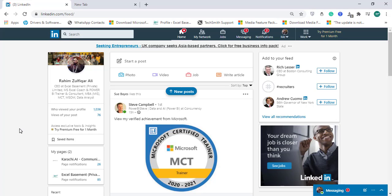Hi, this is Rahim Zulfiqareli from Excel Basement Private Limited. In this video, we will learn how to download or export the data from LinkedIn and create a dashboard in Microsoft Power BI regarding your LinkedIn profile analytics.